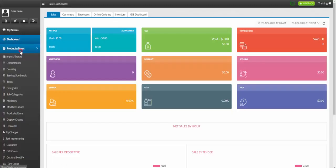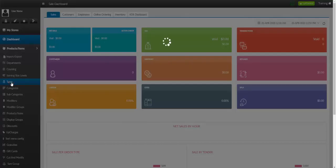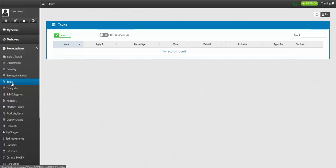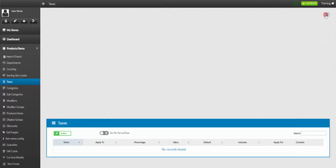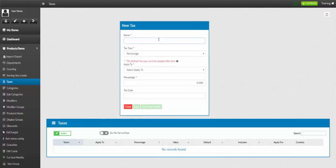First, you click Products and Items. Next, click Taxes. To add a new tax, click the Add Tax button.